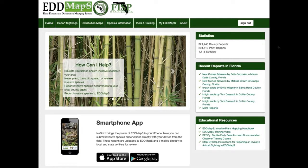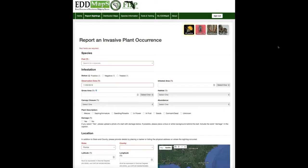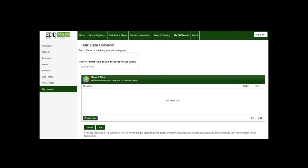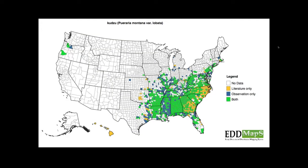With smartphone apps, we're really starting to see a good switch to using these apps, which makes it easier to collect photographs and GPS information for where a plant or animal would be. Data goes in through the website via a web form, and from there is uploaded and goes through the verification process. We also have the bulk data uploader — if you have an existing database, you can take that information and upload it to the website. Once logged in, you can go to My Uploads and upload shapefiles, Excel spreadsheets, or CSV files.